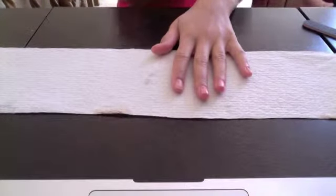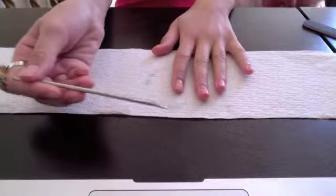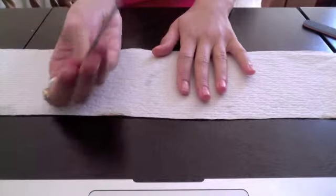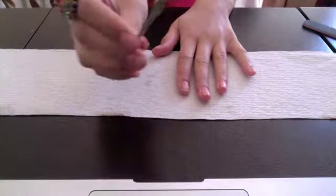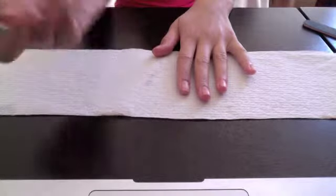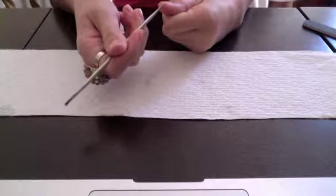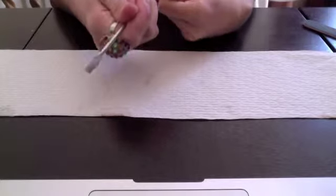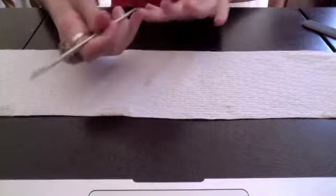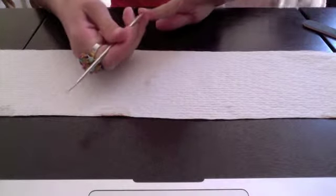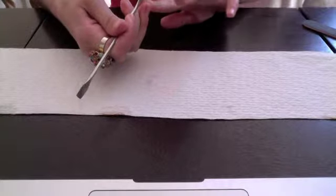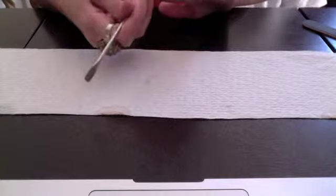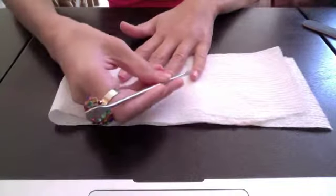Next, what I'm going to do is take my cuticle pusher. This is a cuticle pusher, and on the other side I am going to use that to remove the dirt under my nails. Go ahead and do that.